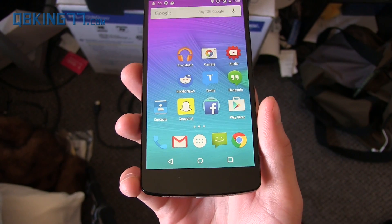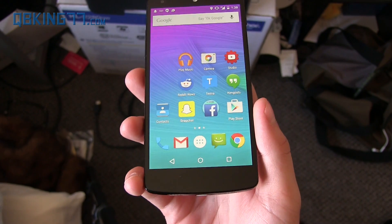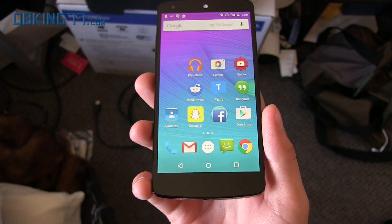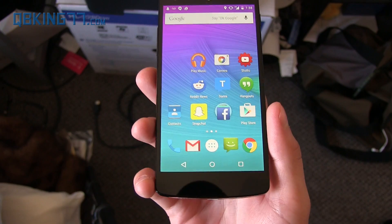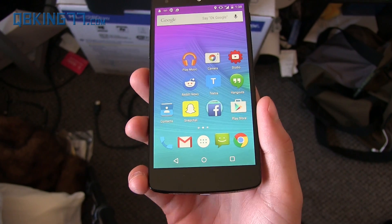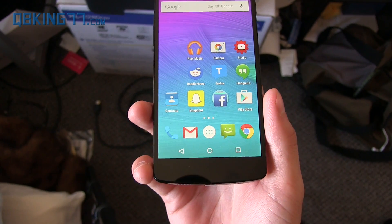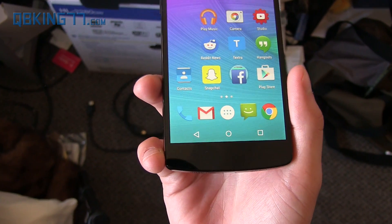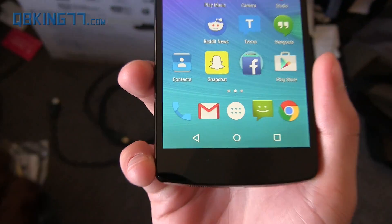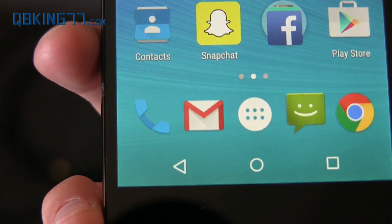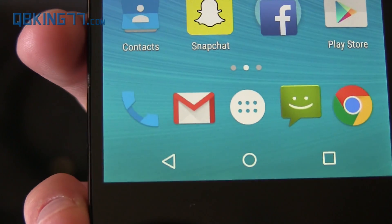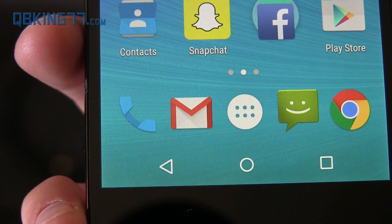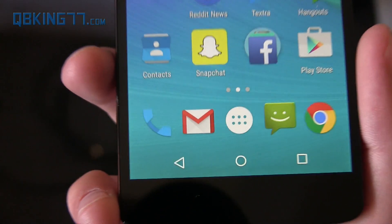With Android 5.0 Lollipop coming very soon, they are starting to update their Google Apps, so you will see a lot of updates in the near future. You will see right away there is a new icon — the new Gmail icon.